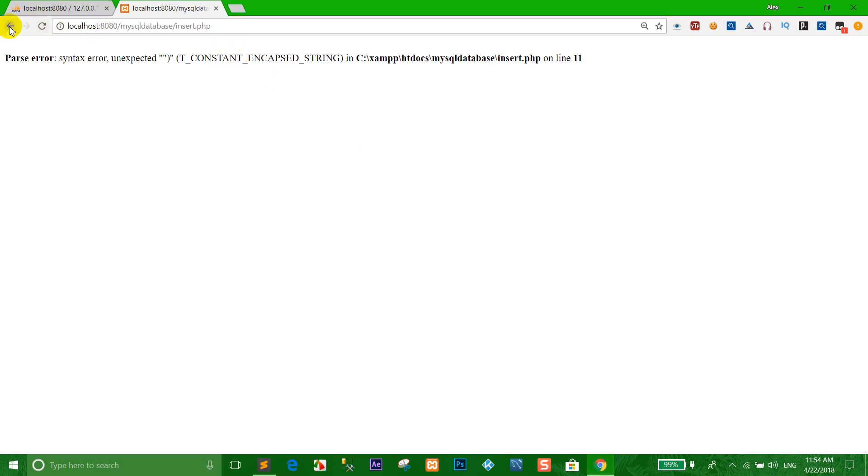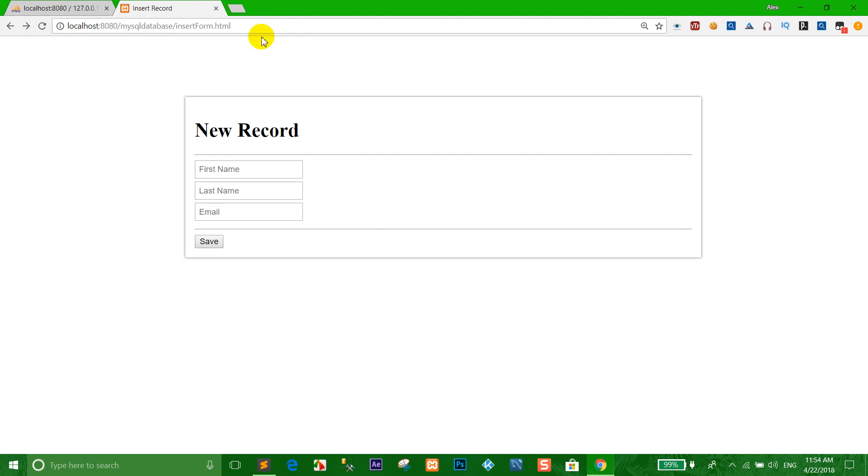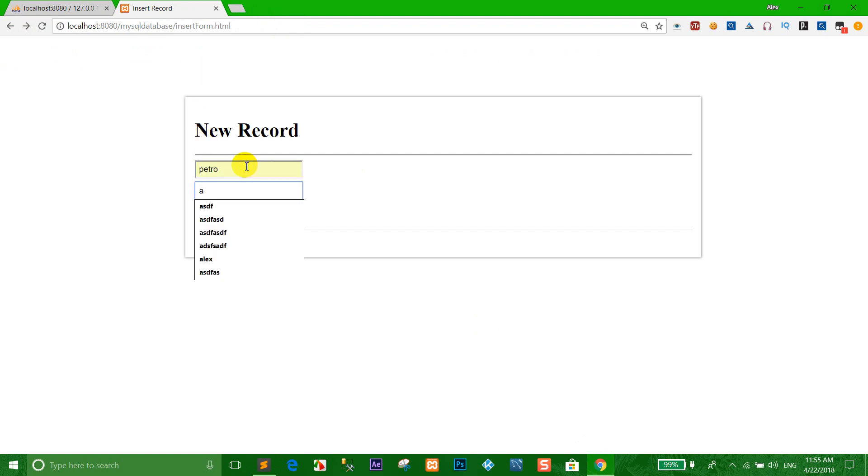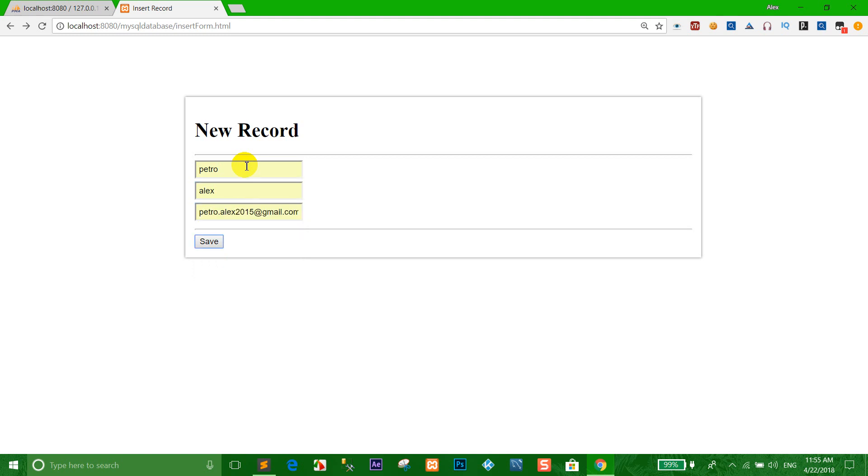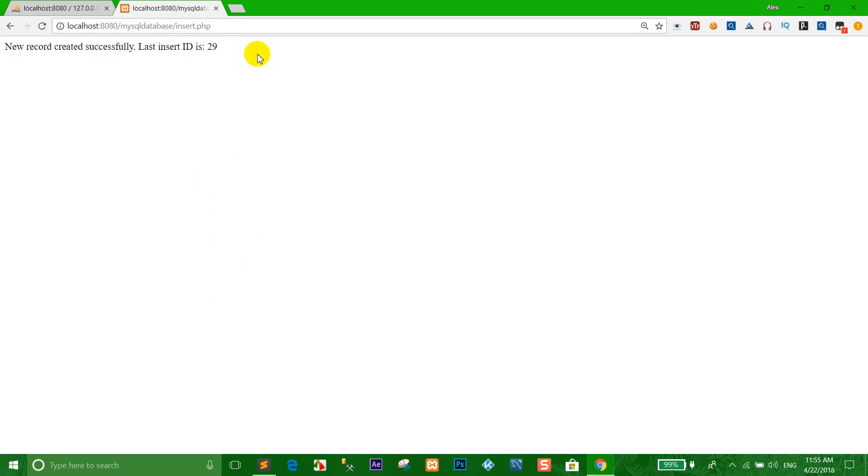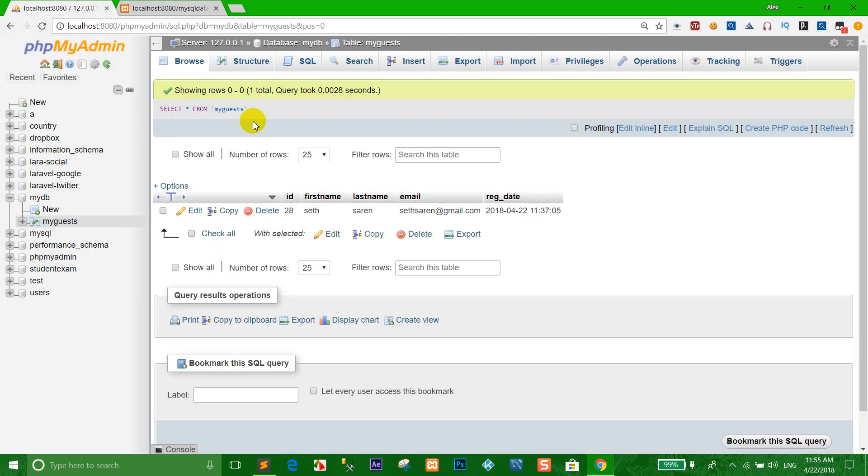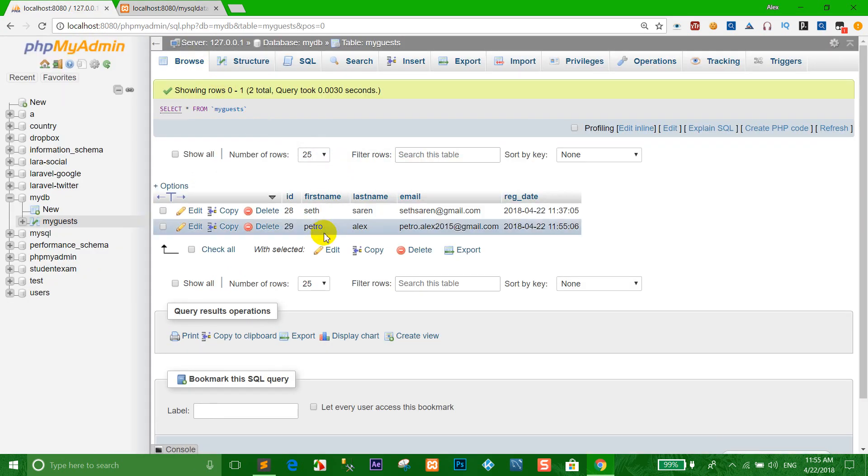Right now I refresh again. We want to show new record created successfully, last ID is 29. So I refresh the browser, this record inserted successfully.